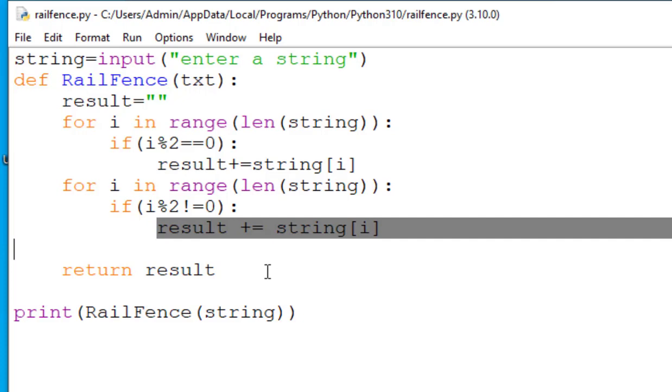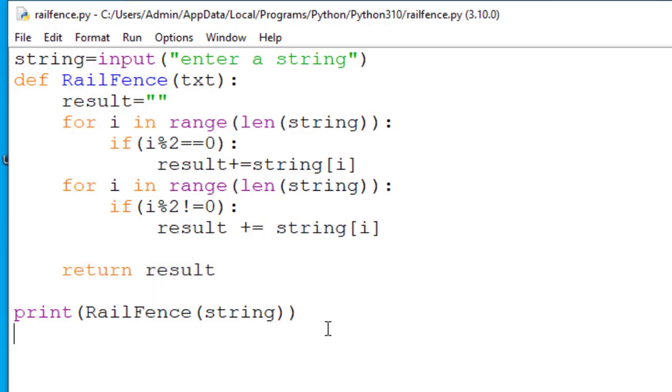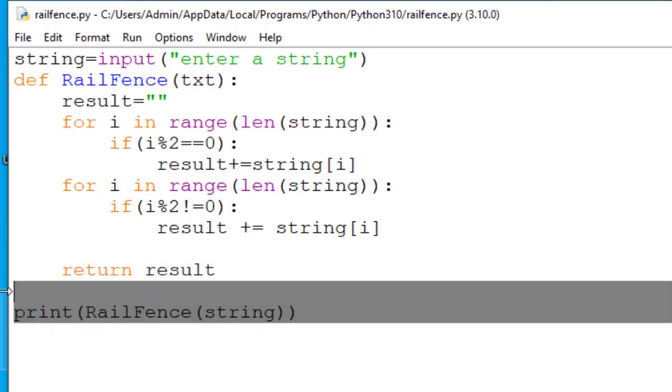Next we can see return result. The function basically will return the result string which will actually contain the rearranged characters based on the pattern of even and odd indices. And at the end last line print railfence string, we are calling the railfence function with the input string and we are printing the result of the function which is the rearranged string.